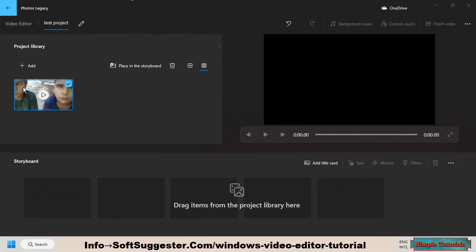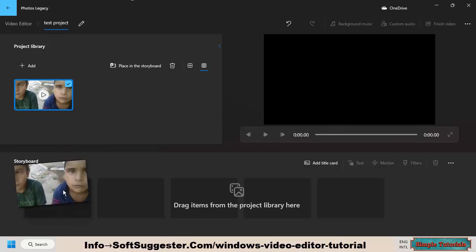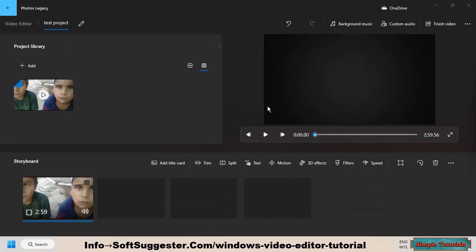Drag the video and drop it on the storyboard. Highlight or select the video and go to the split tool.